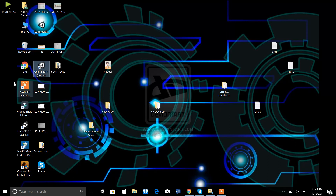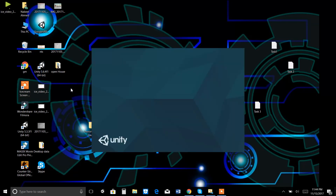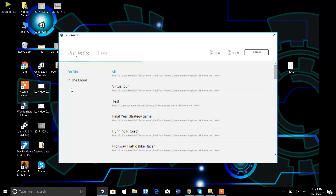Open Unity by double clicking on it. I am not going to tell you about how to download it, but after downloading it, you can see a shortcut of Unity 3D and you can open it by double clicking. It's loading... Yes, it's loaded.